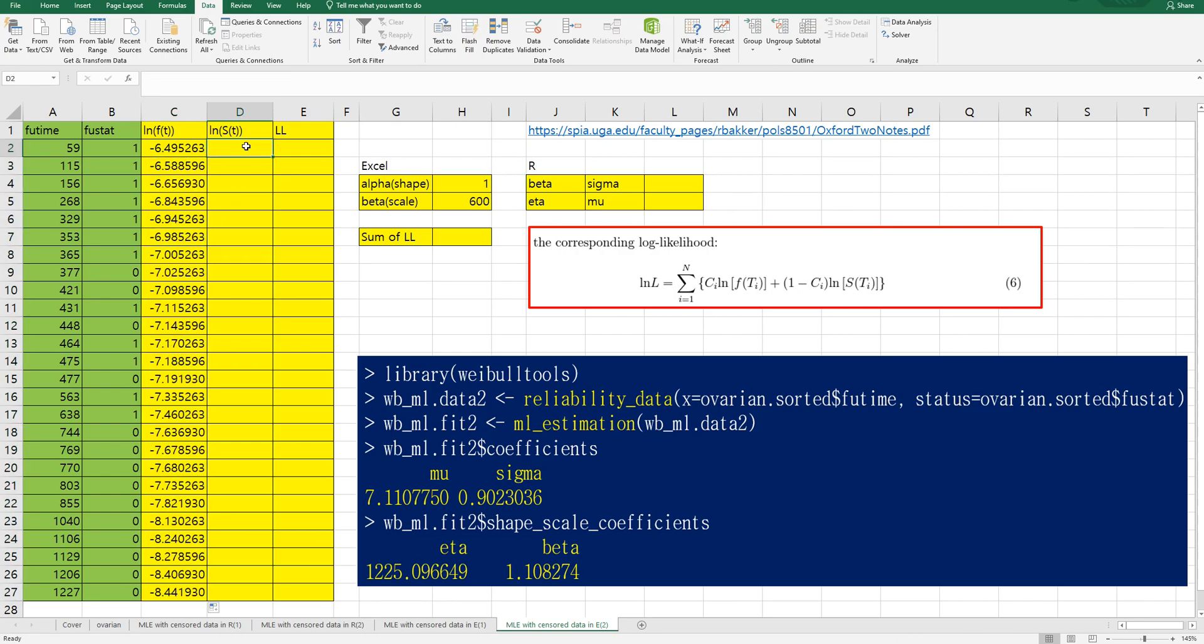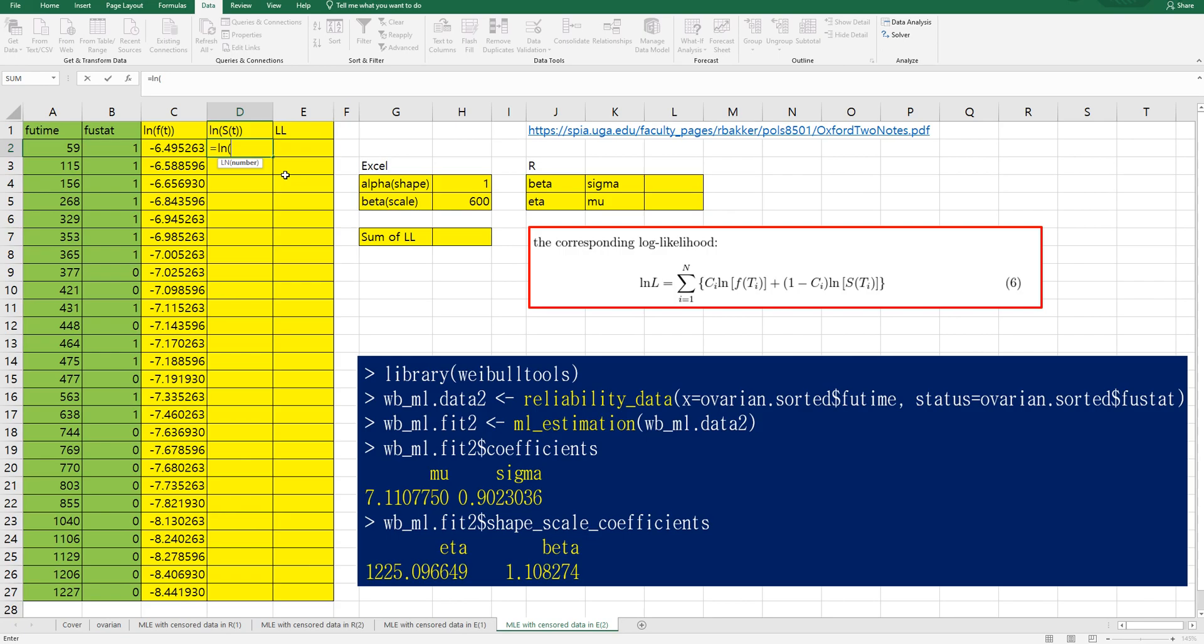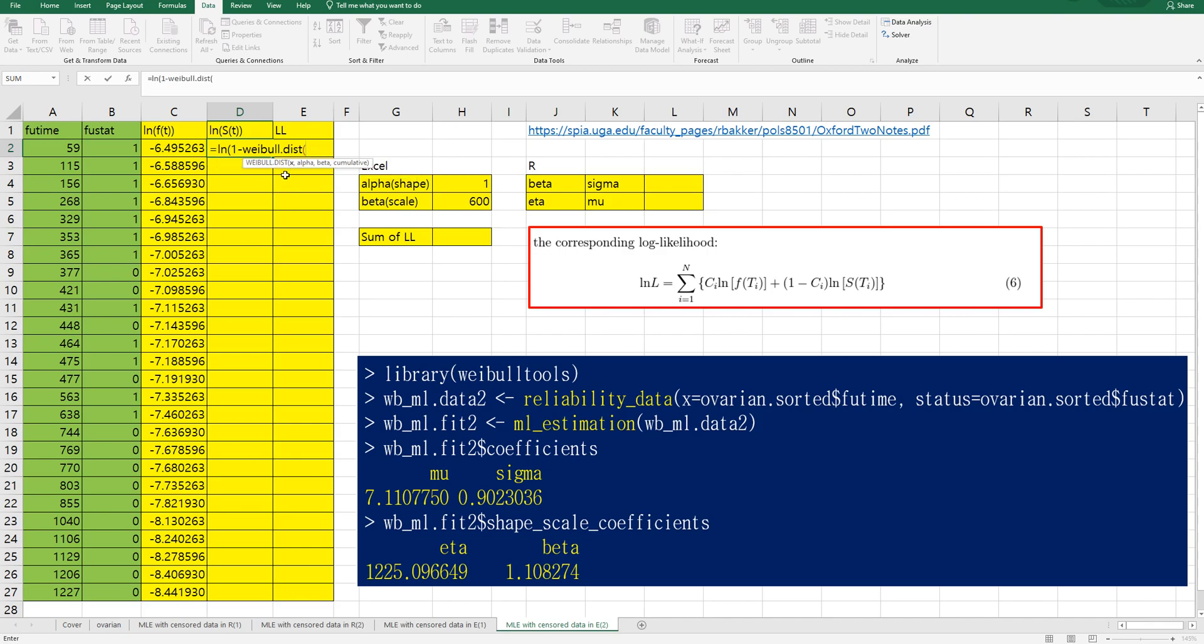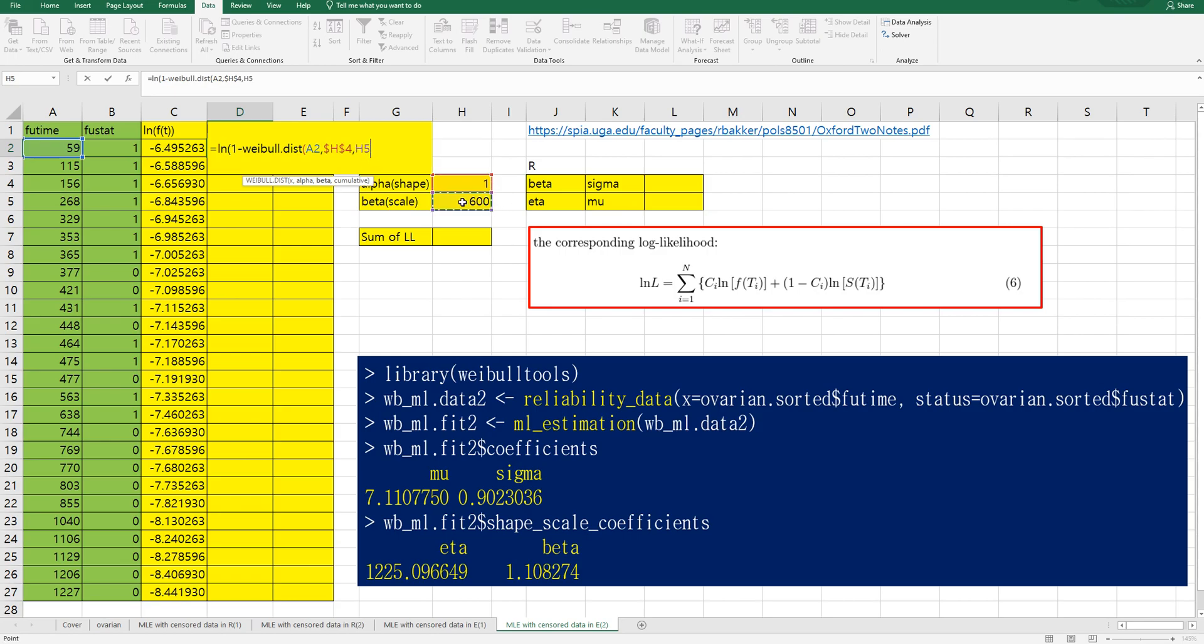And log of survival function, survival function is actually reliability function, so same as one minus Weibull dot dist and time variable comma shape, scale comma true because it is CDF.